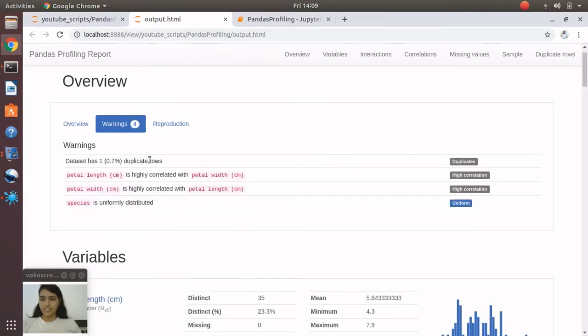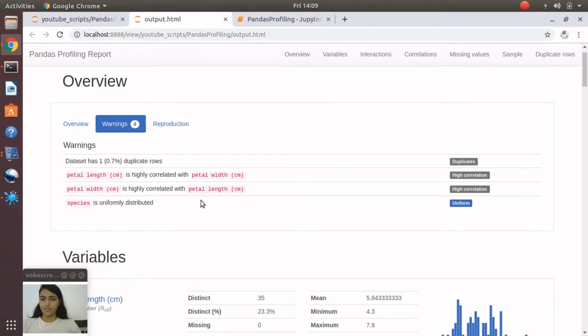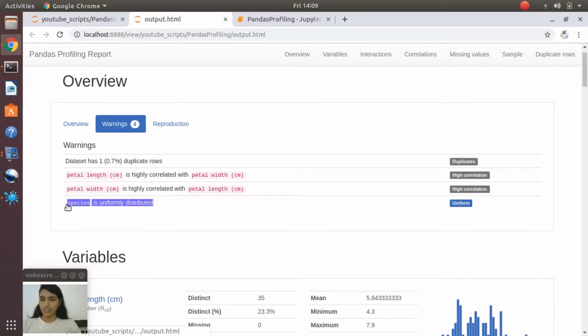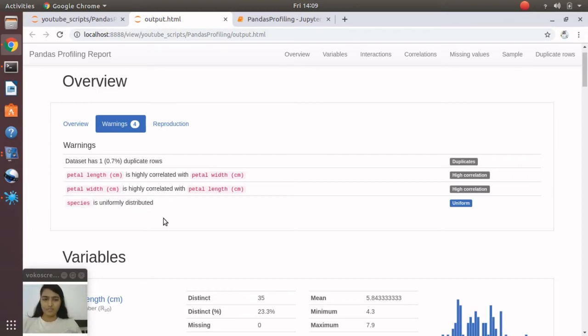If the dataset has any duplicate rows, or some set of attributes which are highly correlated with other attributes, or some warnings related to distribution. Like here you can see that the species attribute is uniformly distributed.